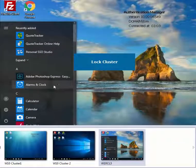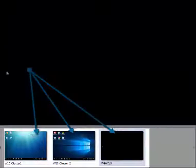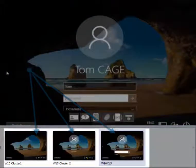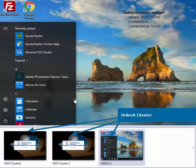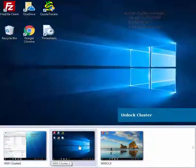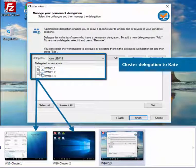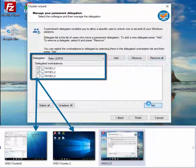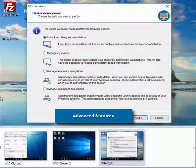With a single authentication, users can lock, unlock, and delegate that cluster, fully or partially, permanently or temporarily.